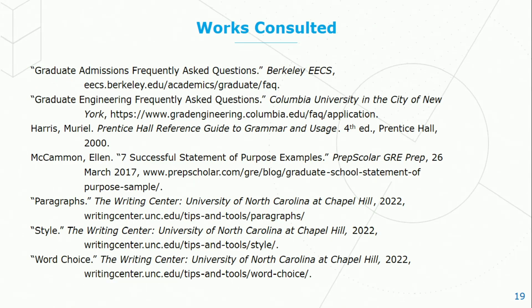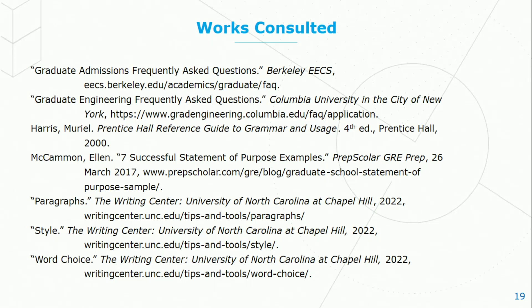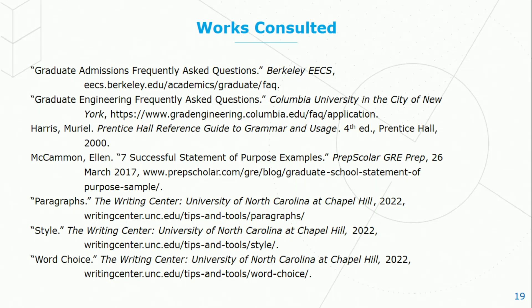These are the works I've consulted to create this short video. Please take a look at the Writing Center, University of North Carolina at Chapel Hill. There's wonderful ideas, tips, and tools for you to look at to become a better writer. Meryl Harris has written Prentice Hall Reference Guide to Grammar and Usage. And then, of course, you can always go to the university websites and the programs which you want to apply to to have more information about what they request specifically in terms of statements of purpose. Thanks very much.